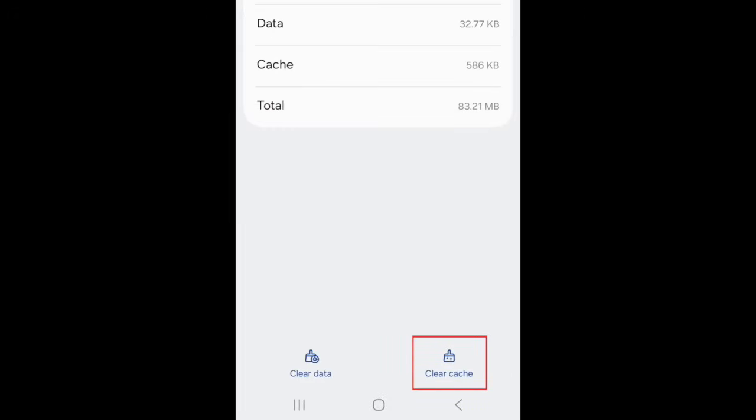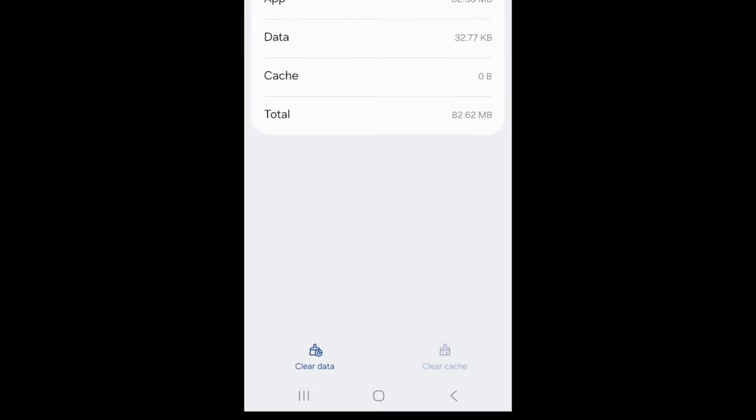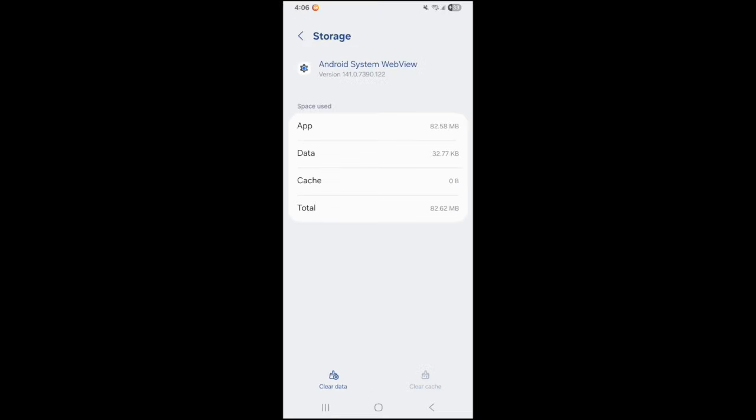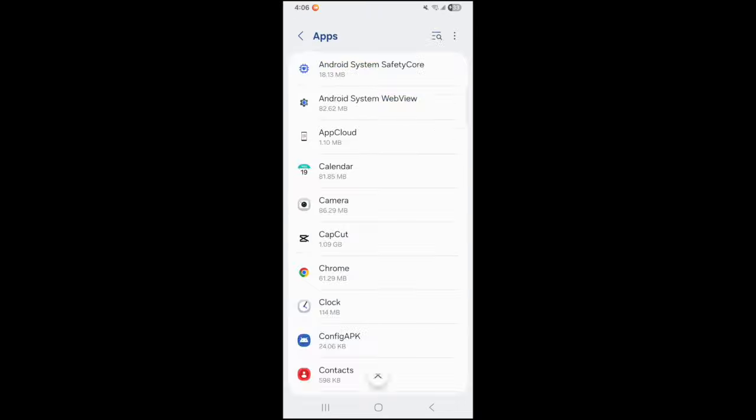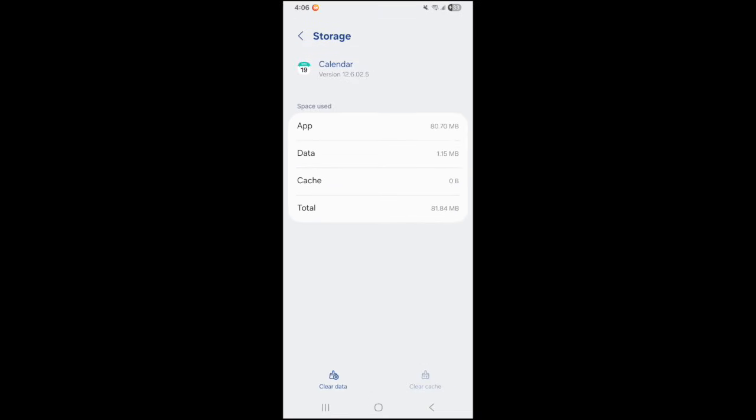At the bottom, tap Clear Cache. This will delete cache data for that app. Repeat this process for any other apps you want to clear the cache for.